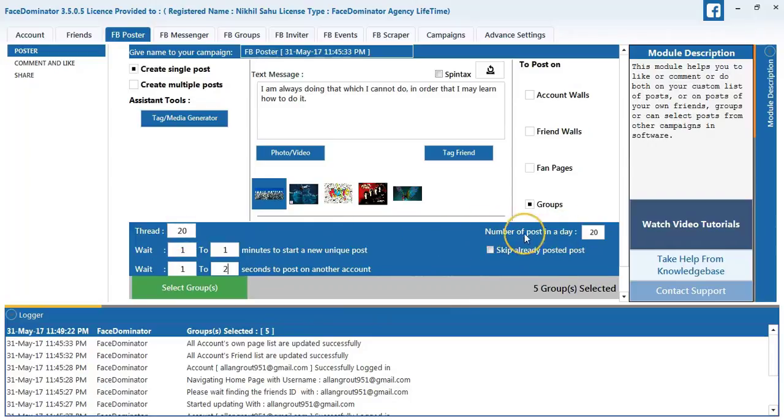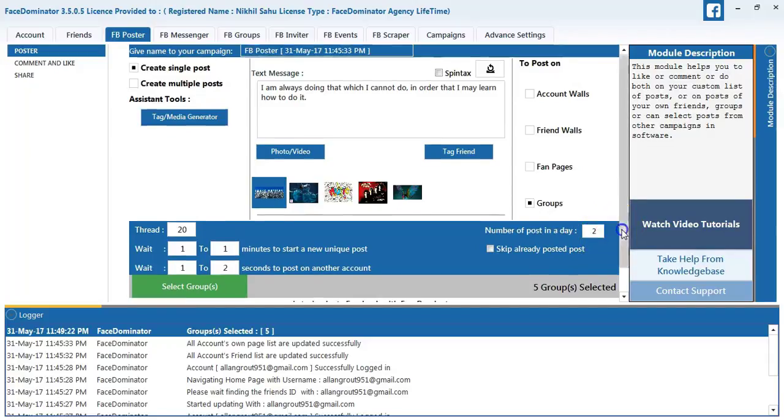Wait to 1 to 2 minutes. Number of posts per day I will set it as 2.